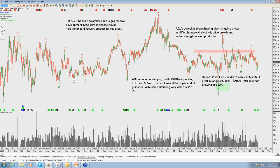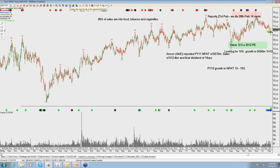AGK fits our investment criteria. We don't see a huge amount of earnings growth, probably around 5% in 2012, and the stock is not trading on an overly demanding PE valuation. We hold the stock and have sold the $15 calls into end of March. At this stage it doesn't look like we'll be exercised on those, which is a suitable outcome. If the stock finishes March between $14.50 and $15, that gives us the opportunity to collect the upcoming dividend, collect the premium from the sold call, and then reset the call into the June period.